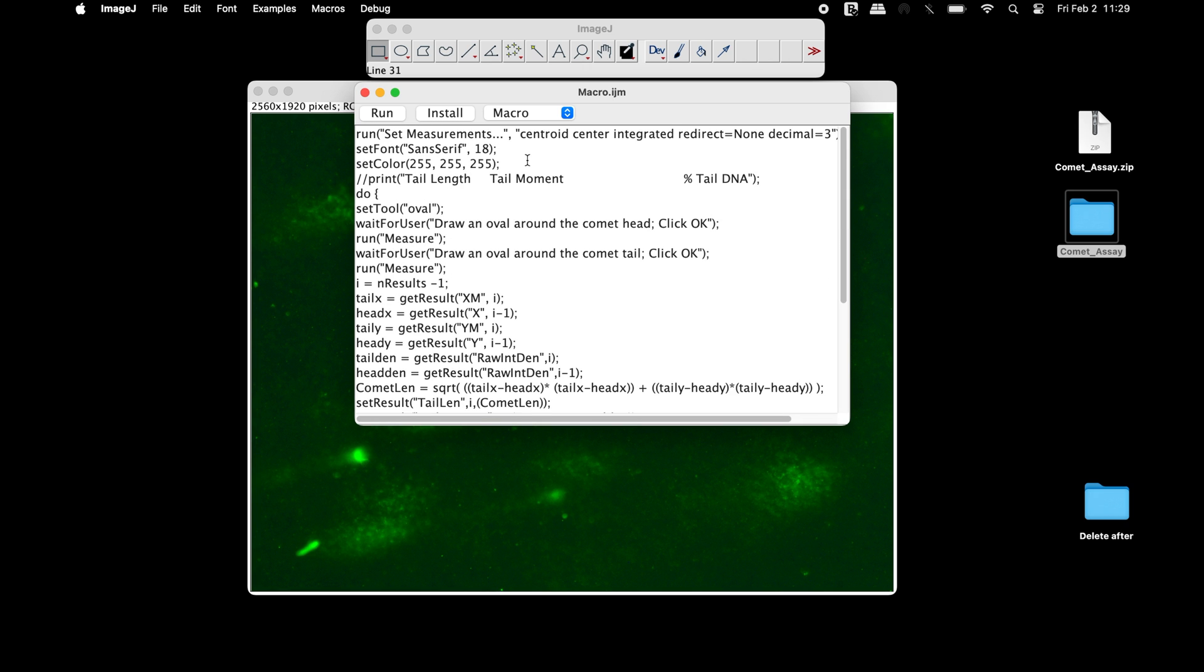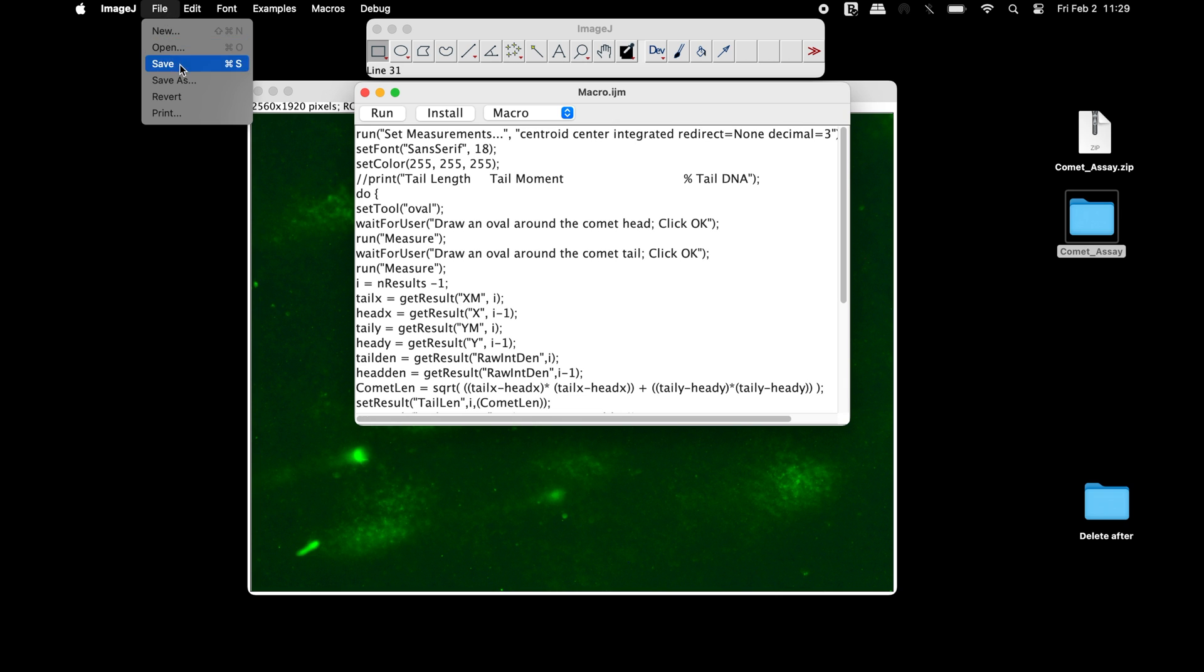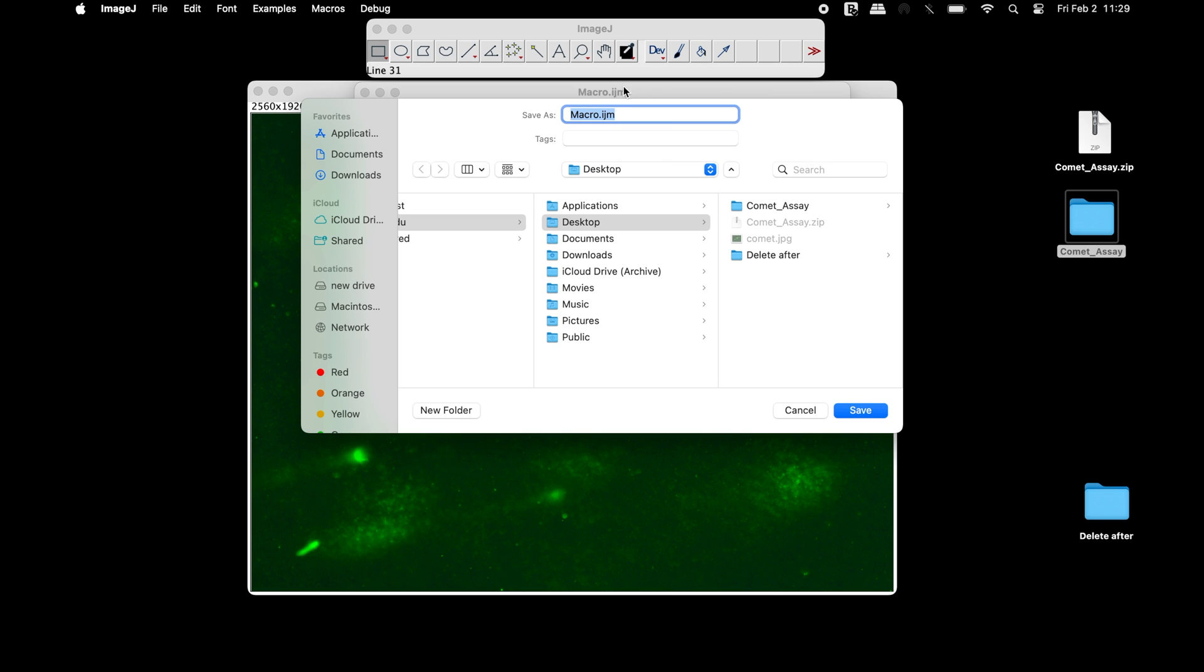To save this macro, click on File and Save. Rename this macro as you like with the extension .ijm and save it.